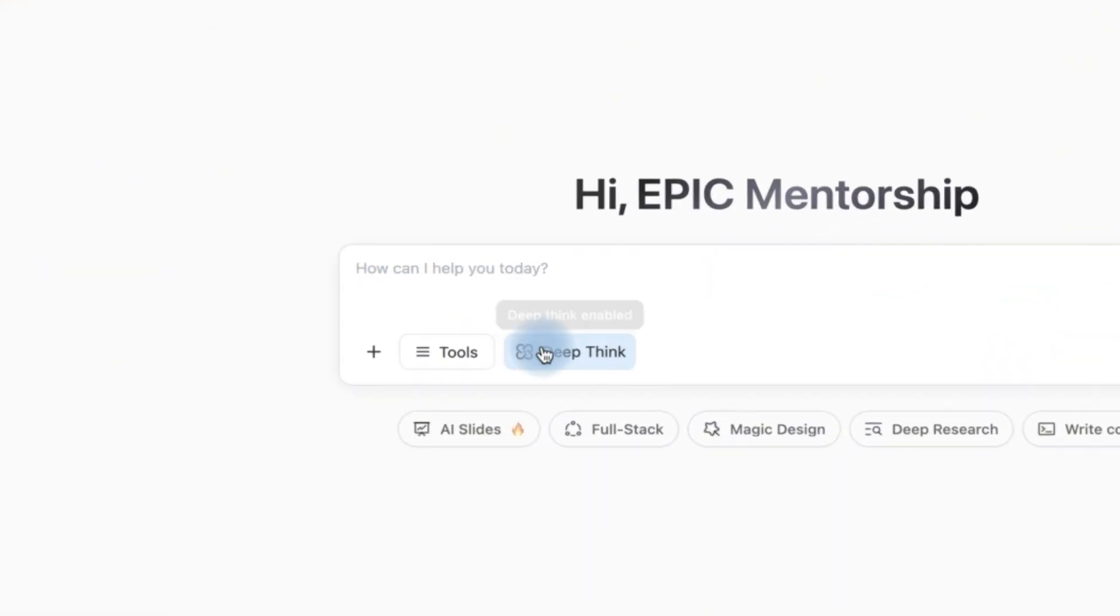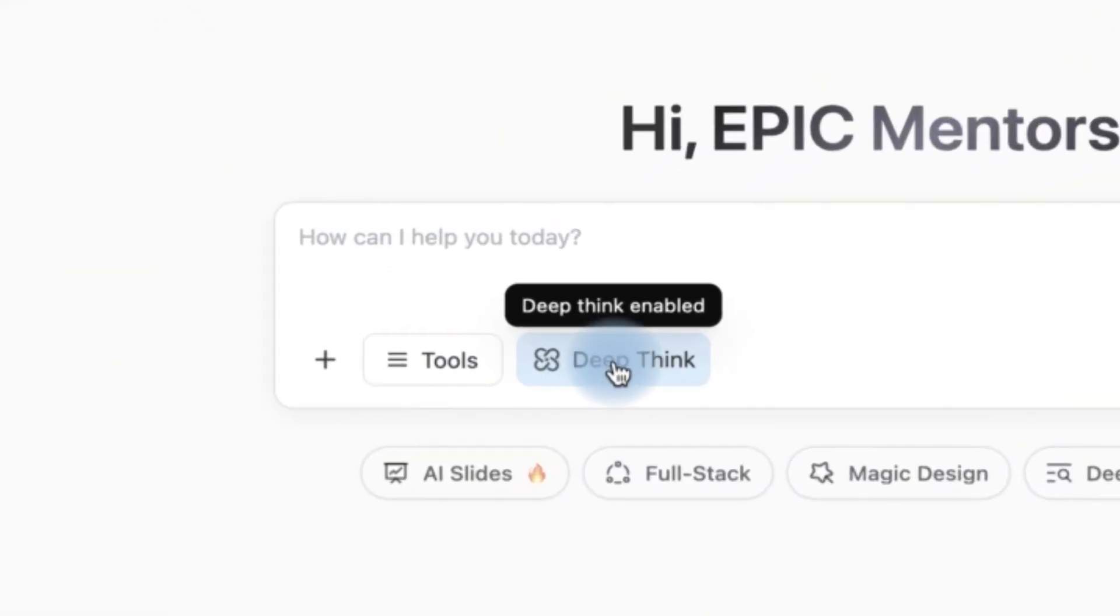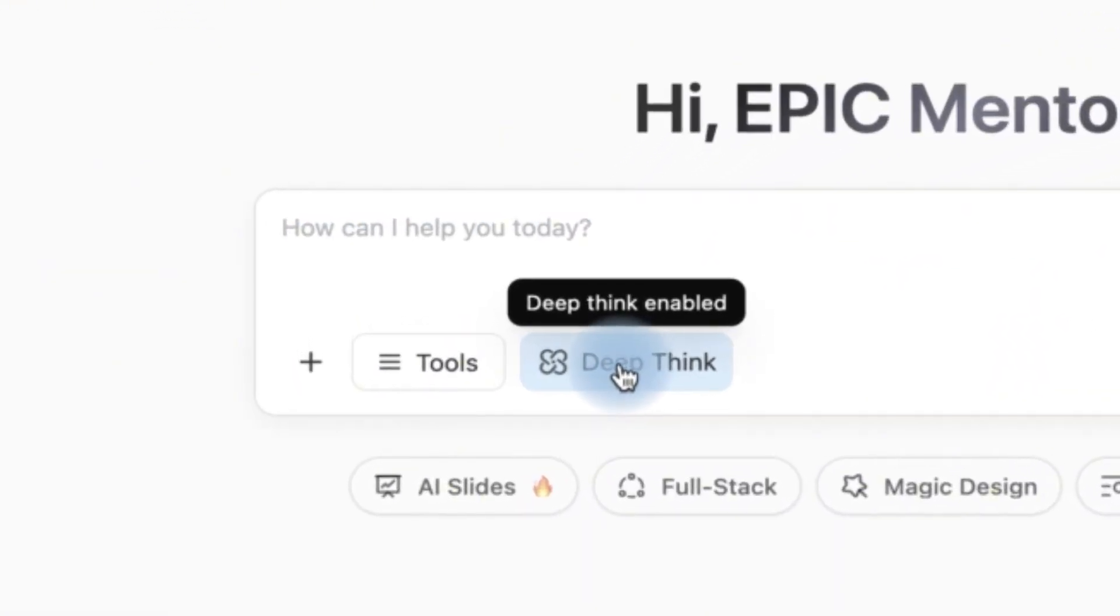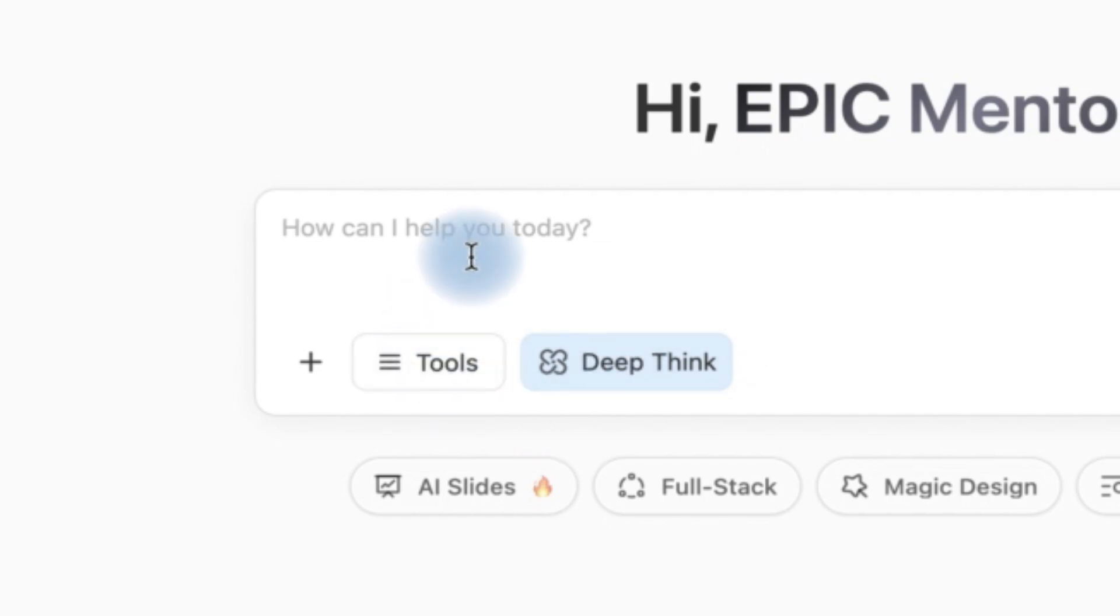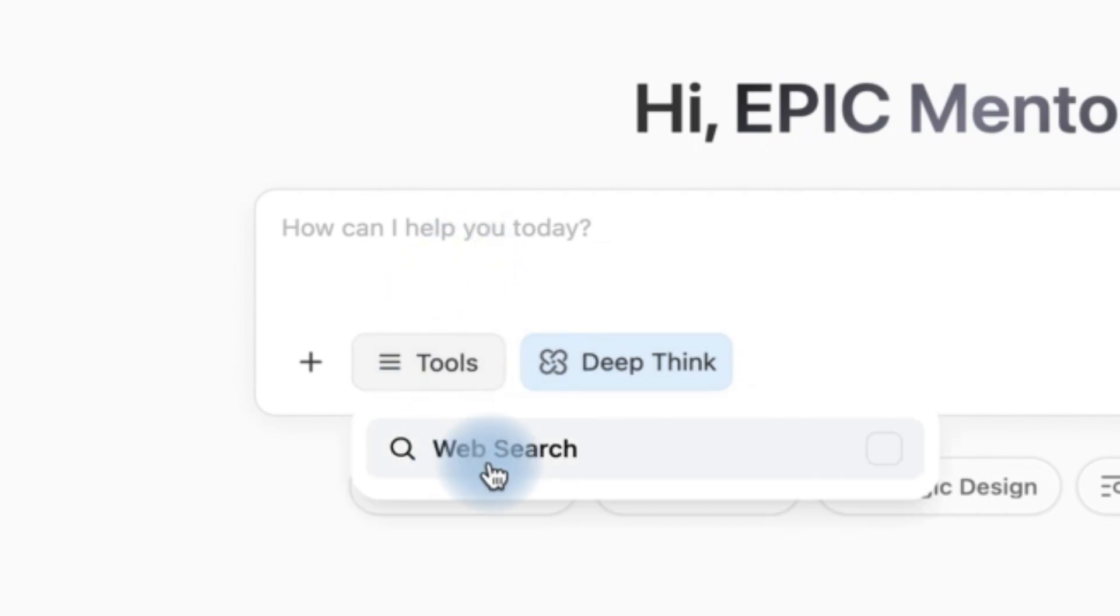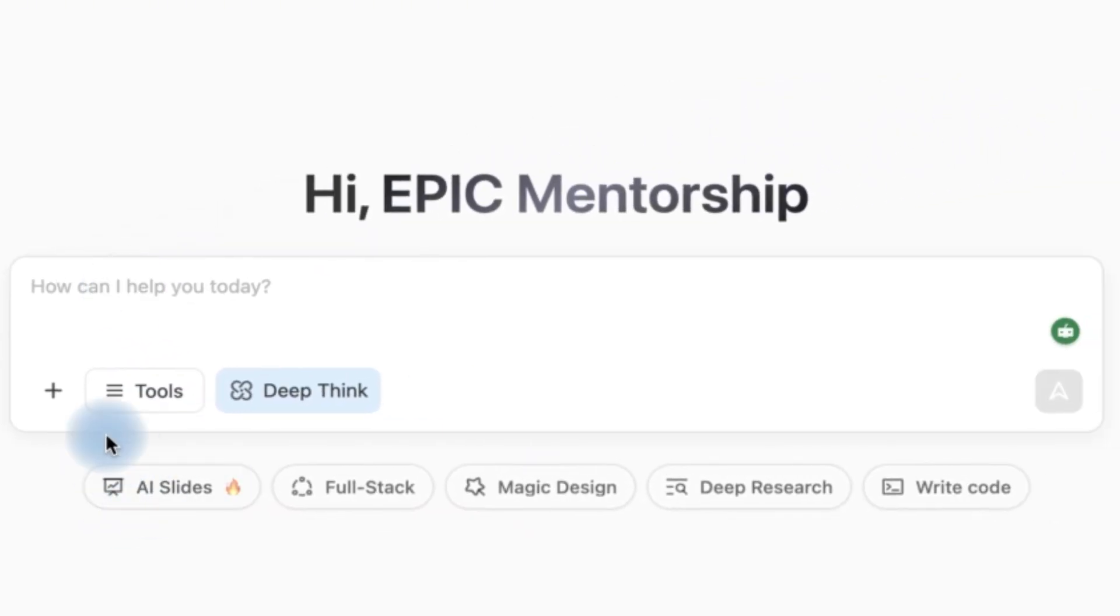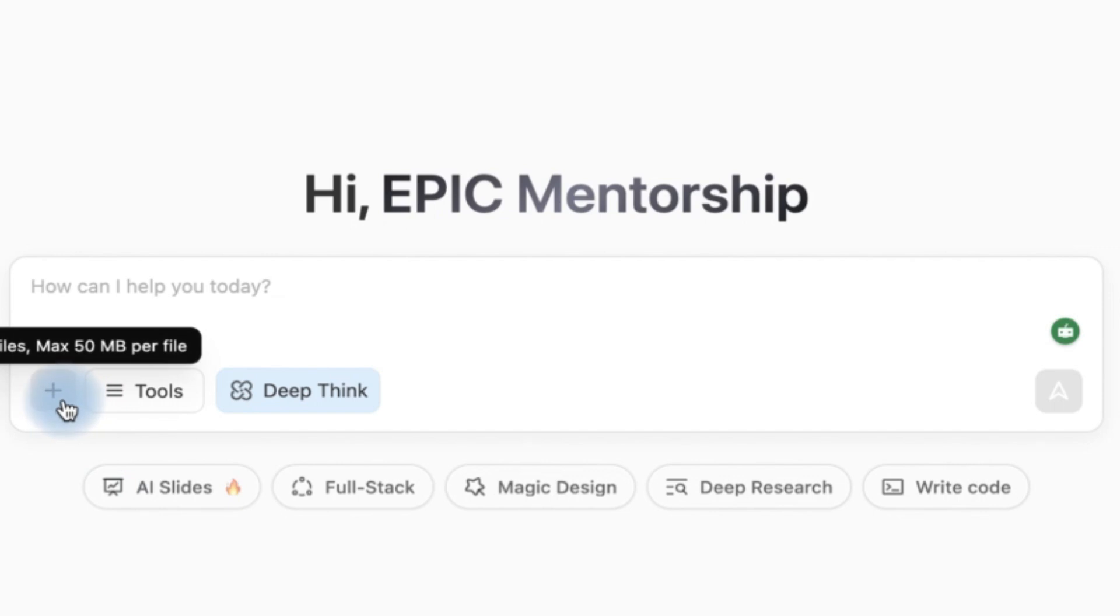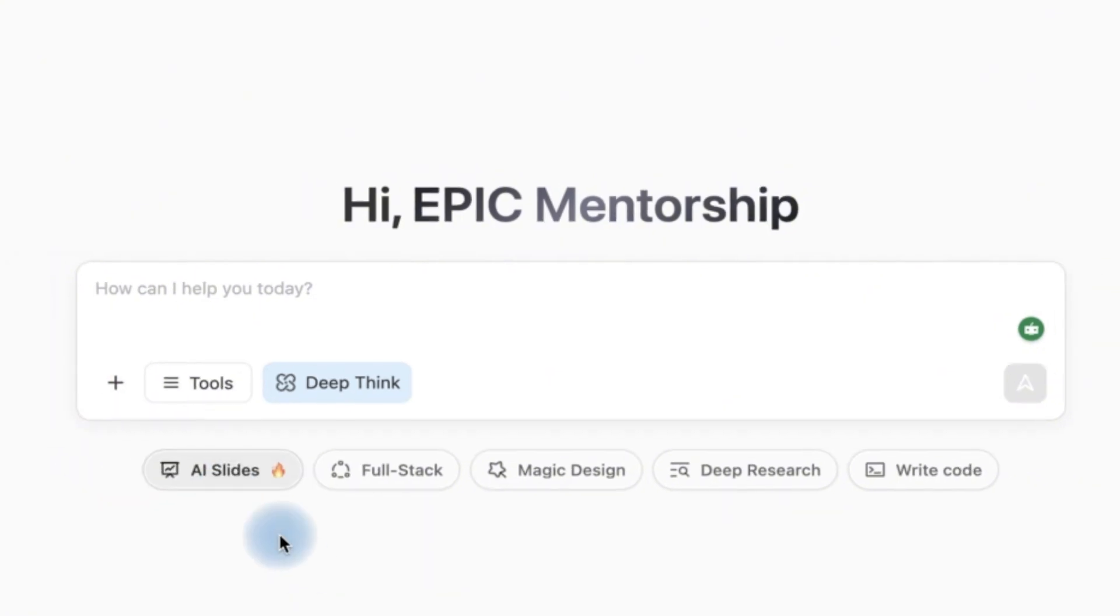Of course you have the option to enable the deep think just like the deep research that we have in ChatGPT. And then you can have other tools like you can enable the web search directly so it just searches the web. And you can upload different kinds of files up to 10 files with a maximum of 50 megabytes per file.